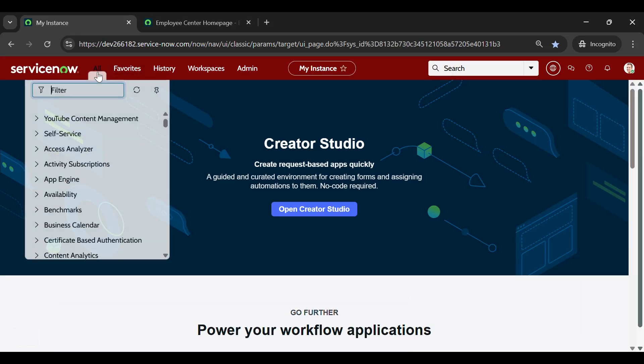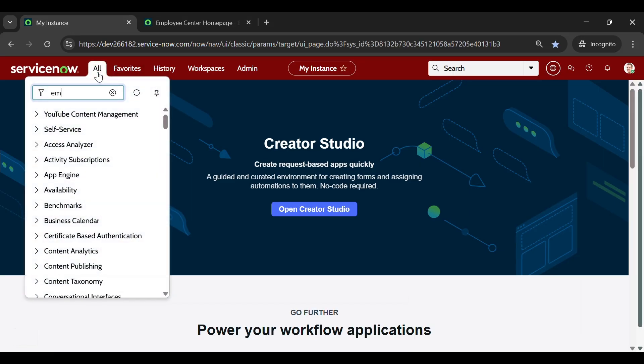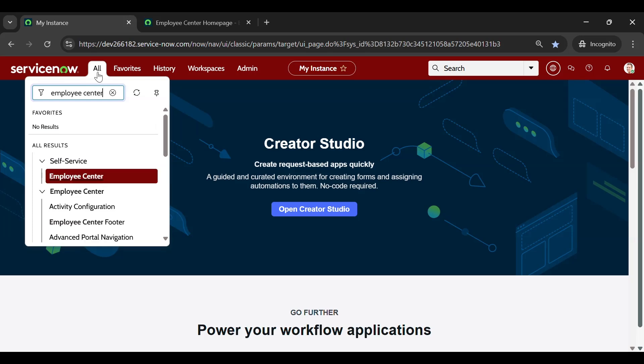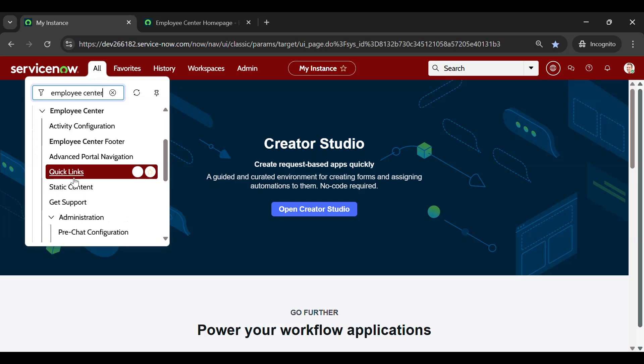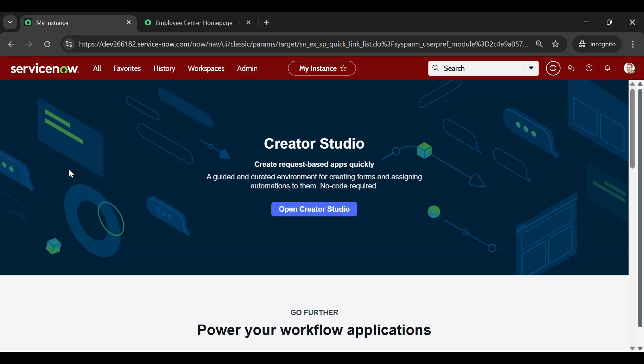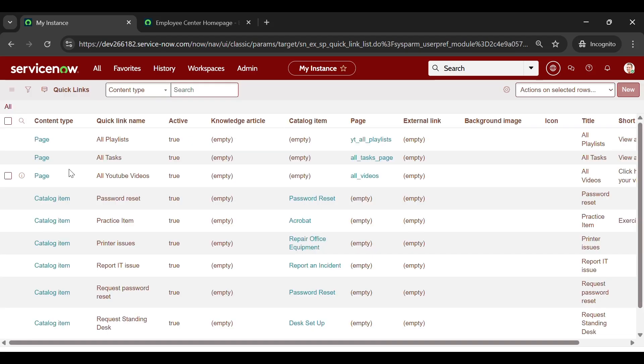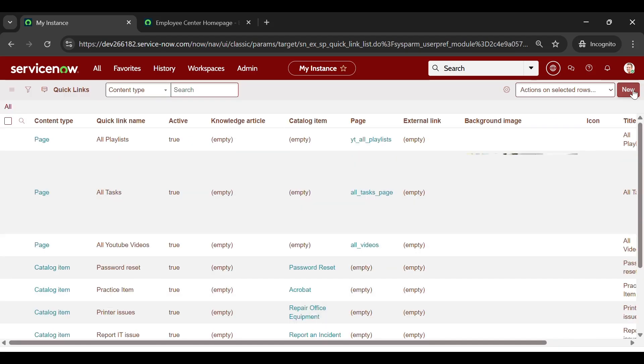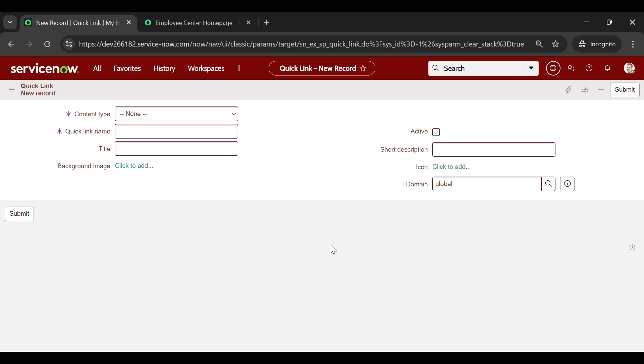Navigate to All and search for Employee Center. Under Employee Center, you can find Quick Links. Click on it. Click on New. It will open a form. On the form, let's configure the fields one by one.